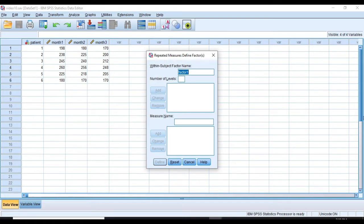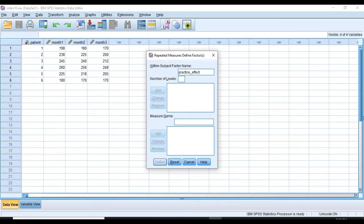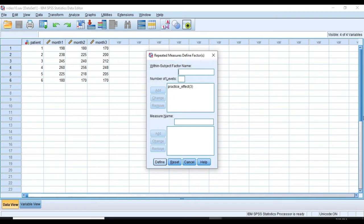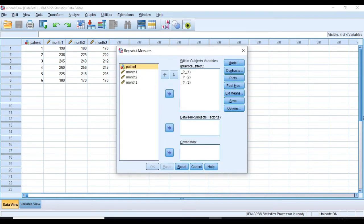Here, in the within-subject-factor name box, type the name of your factor, which I'm going to call practice effect. It's just a label and doesn't have anything to do with the actual analysis. We have three levels, so I'm going to type three, and now I'm going to send this factor to this box over here. And then I'm going to define this factor by clicking on Define button.